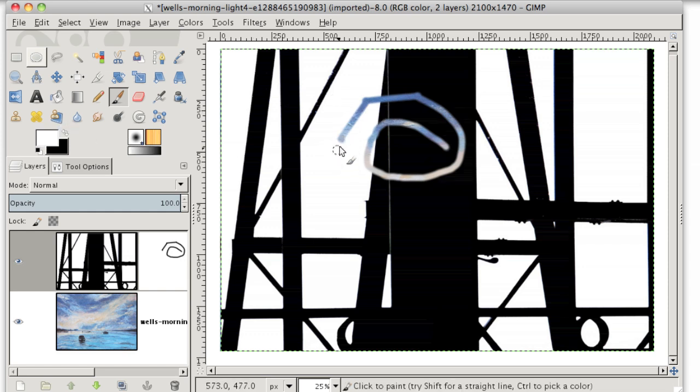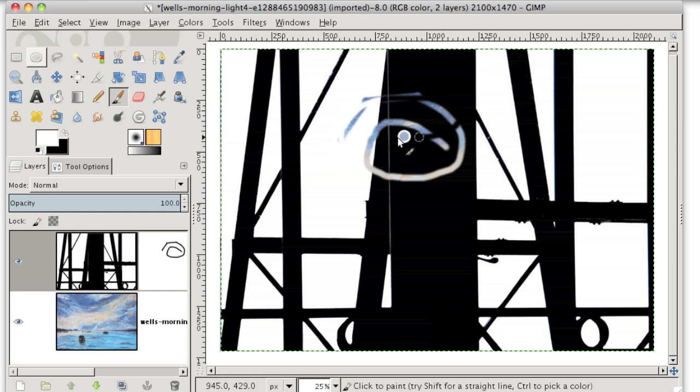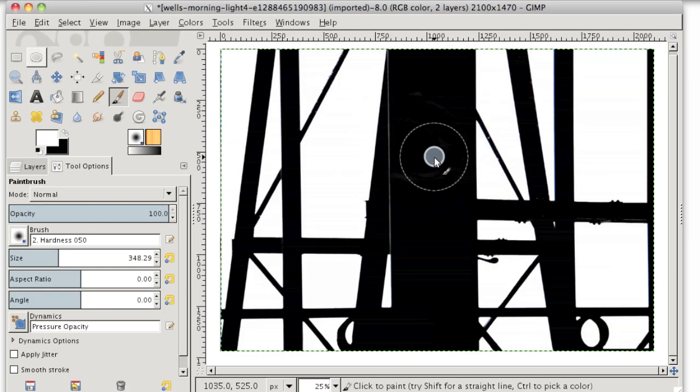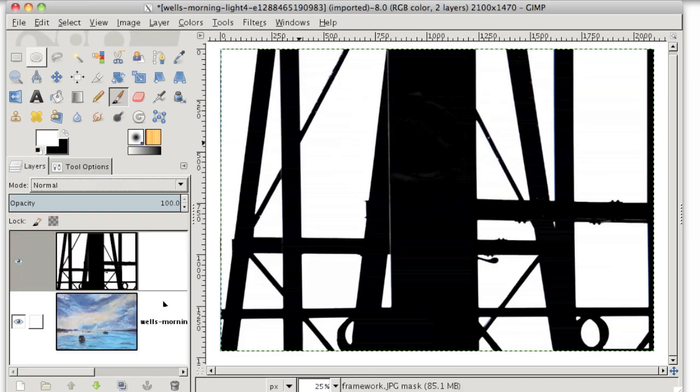But the really cool thing is that if I go back and paint white back over where I painted black, it undoes that erasing effect. So it's actually a lot cooler than the eraser because you can't undo erasing like that.